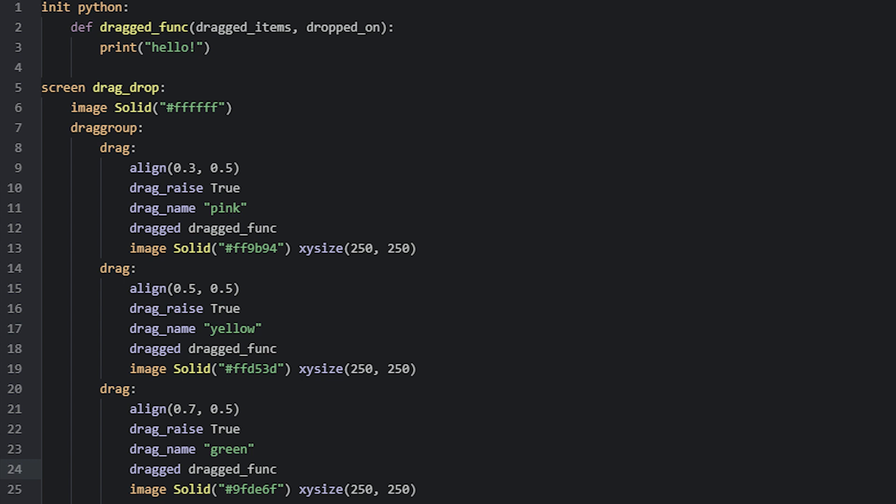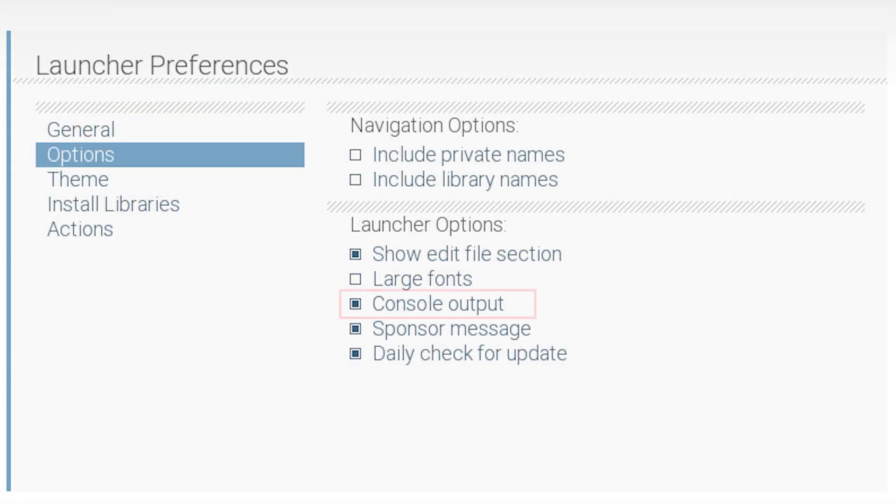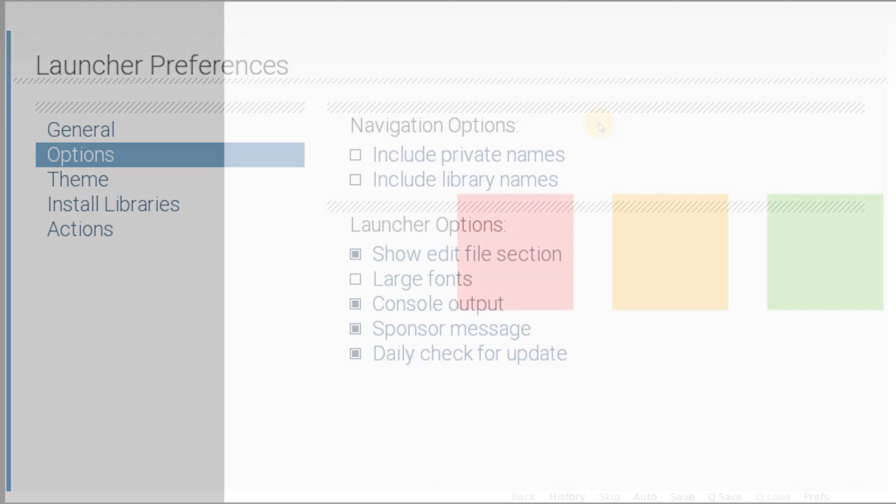Let's now test this to see how it works. First, if you haven't already, make sure you turn on the console output option in the preferences of the Ren'Py launcher. This is so we can see the debug console while we're playing the game. You can read more about what the debug console is on Ren'Py's website, but in basic terms, it helps to debug your game as you're developing and testing it.